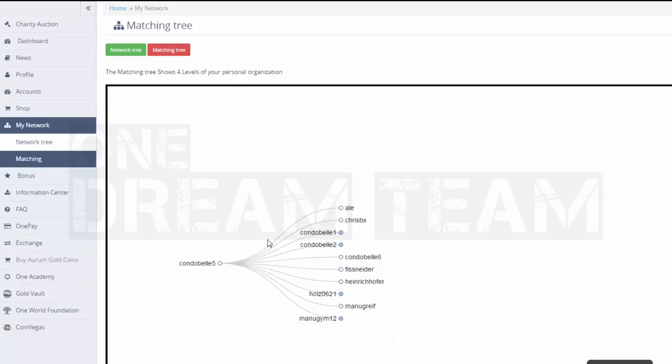In the matching tree, you are able to see who you can make matching bonus from and what their current status is.